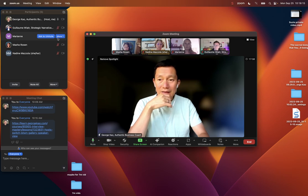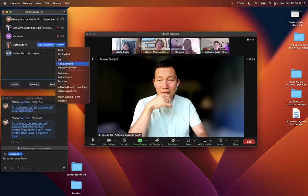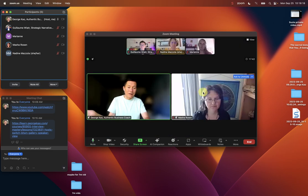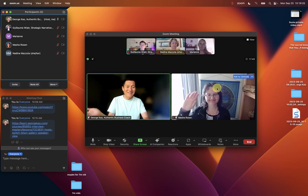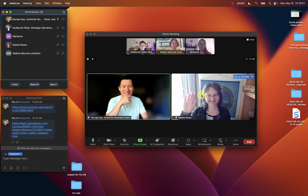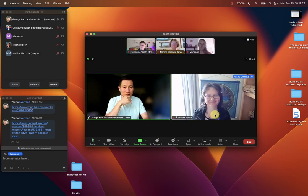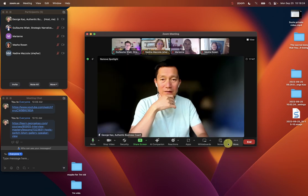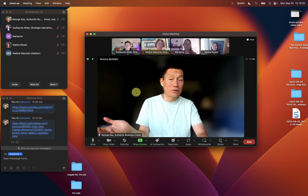And I can spotlight Masha, for example, quickly. There you go. Masha, you're spotlighted. Yay. And then I can click Masha and remove spotlight. So that's how I can do it quickly.